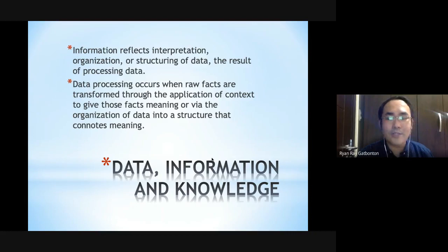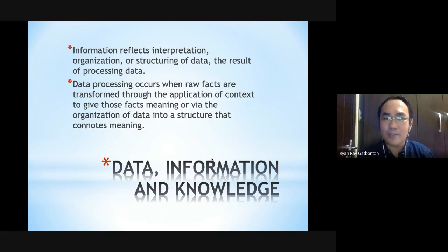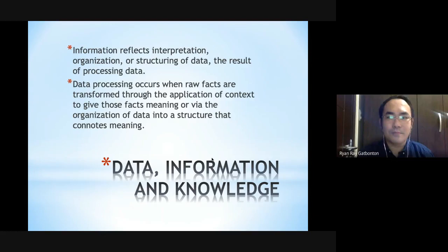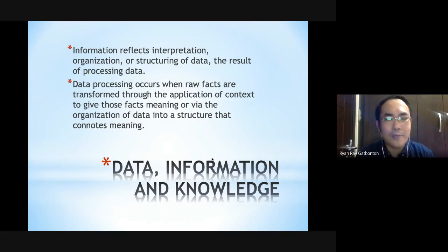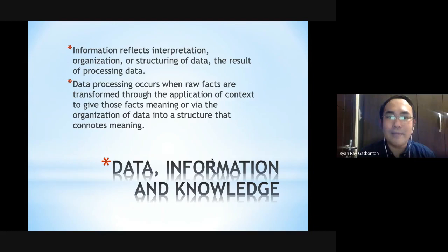Data transforms into information when it reflects interpretation or an implication of the data — in terms of organization, structuring, or the result of reprocessing and analyzing that data. For example, when you say the temperature of 36.8 is normal, you give meaning and implication to that data, and it becomes information. Data processing occurs when raw facts are transformed through the application of context to give those facts meaning, or via the organization of data in a structure that connotes meaning.